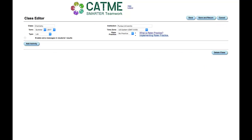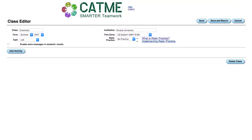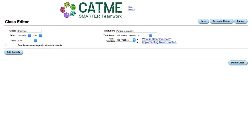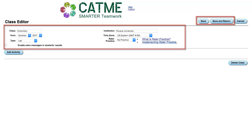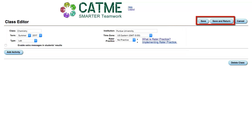This is the Class Editor page. At the top of the page is the information you submitted during the class creation process. Click the Save or Save and Return buttons at the top of the screen.